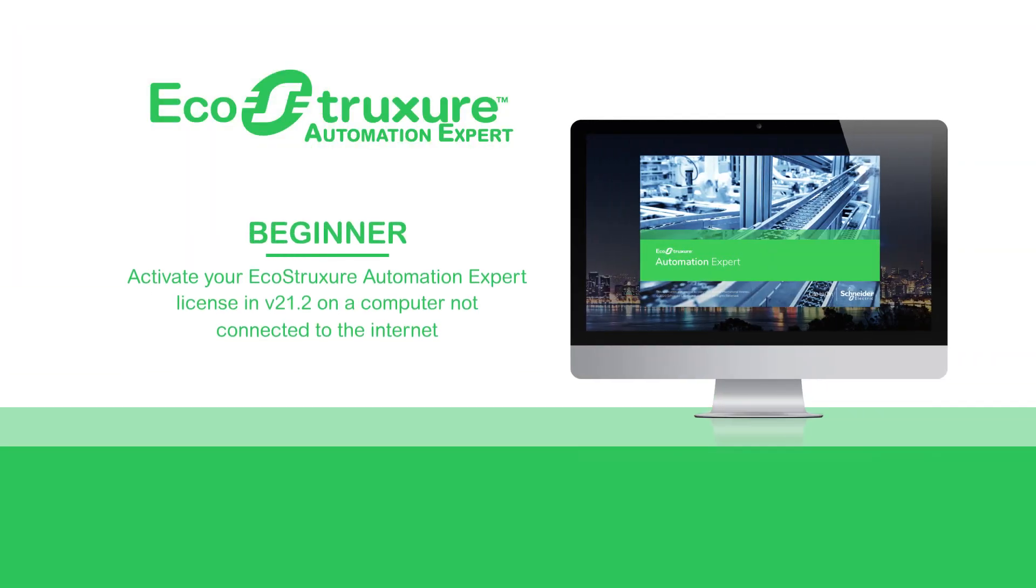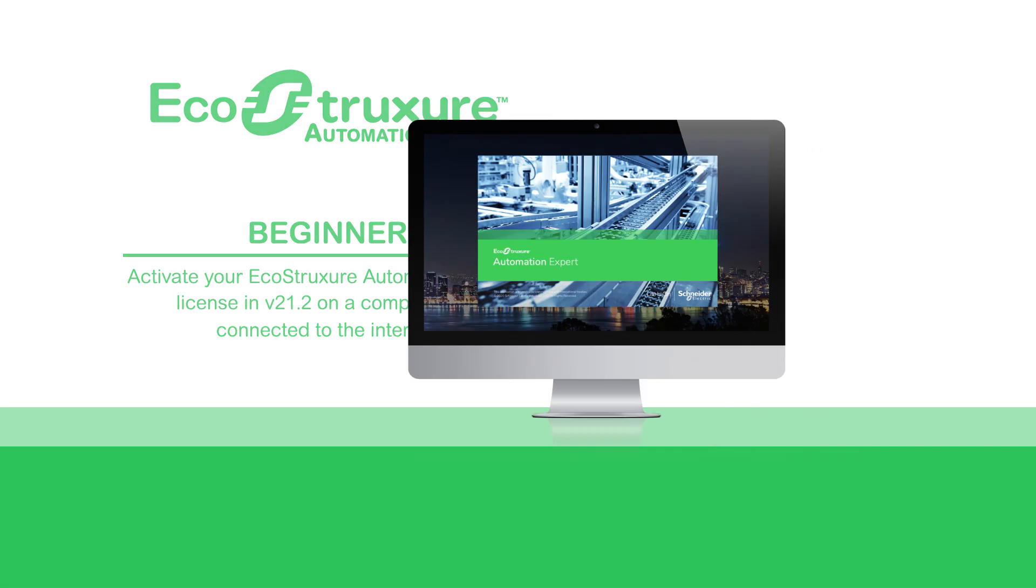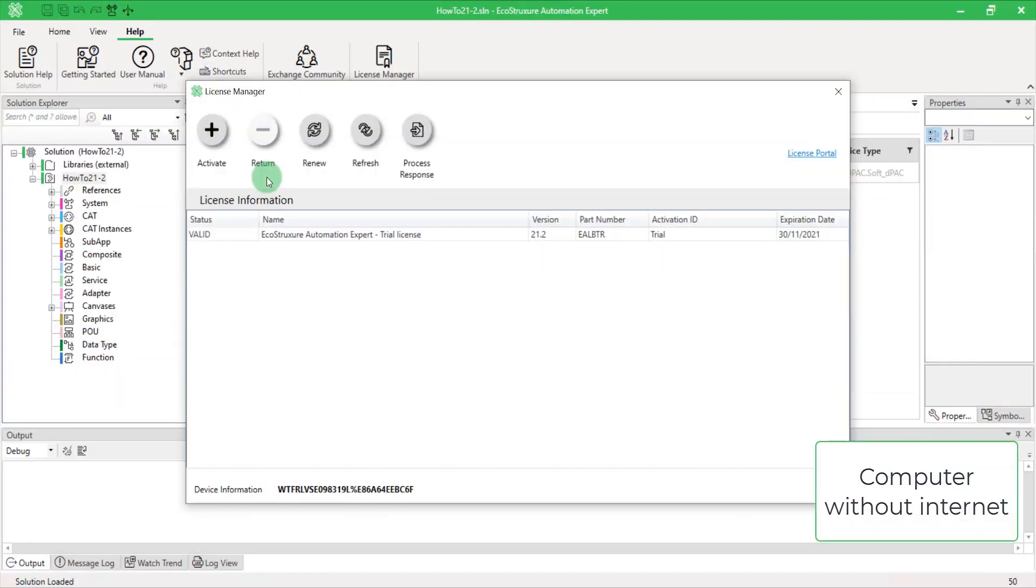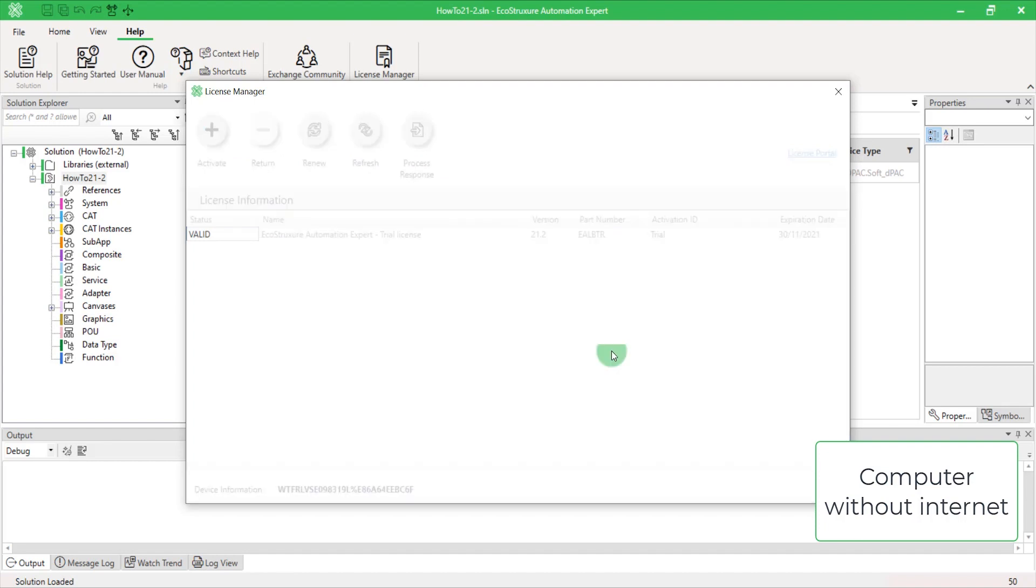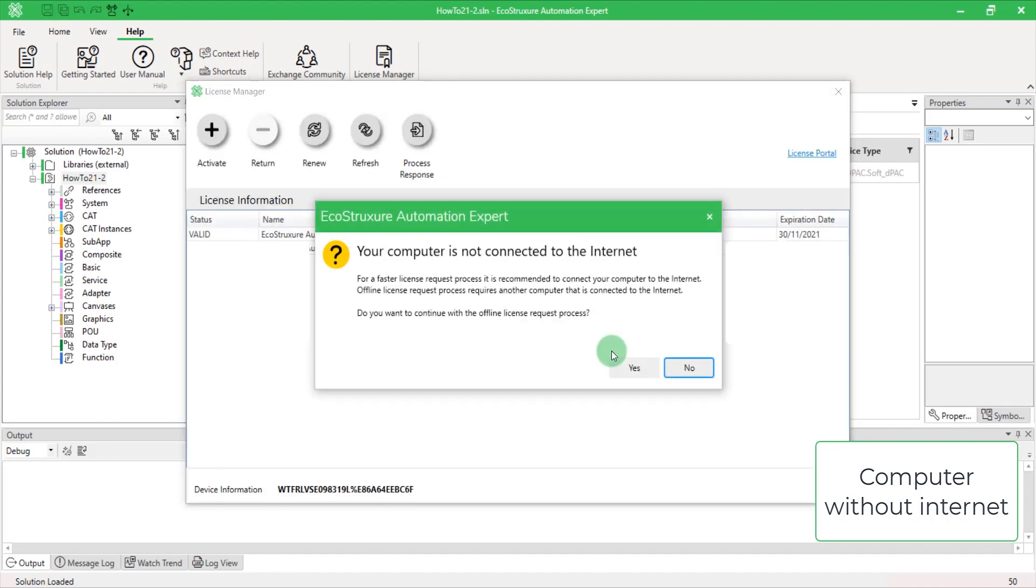Now, let's see how to activate an engineering license in EcoStruxure Automation Expert V21.2 for a computer that is not connected to the Internet. While it is much faster and simpler to go with the online activation, it is not always possible. For this part, you will need another computer that has Internet access. If you are offline and click on any of the buttons of the License Manager, you will see this message.